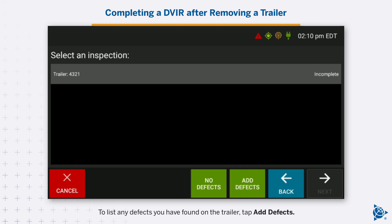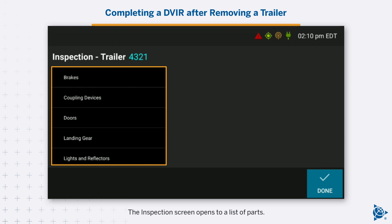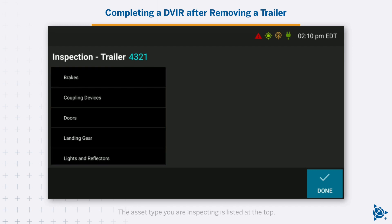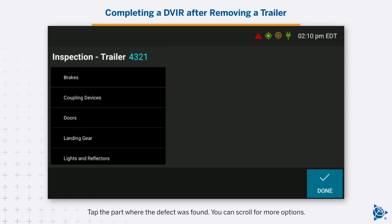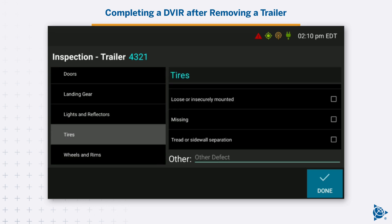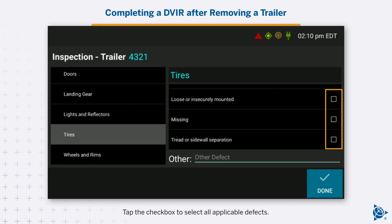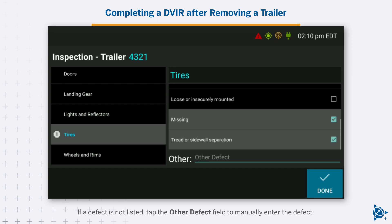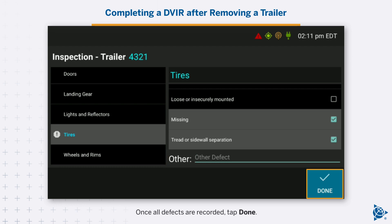To list any defects you have found on the trailer, tap Add defects. The Inspection screen opens to a list of parts. The asset type you are inspecting is listed at the top. The Defects list for the selected part opens. Tap the checkbox to select all applicable defects. If a defect is not listed, tap the Other Defect field to manually enter the defect. Once all defects are recorded, tap Done.